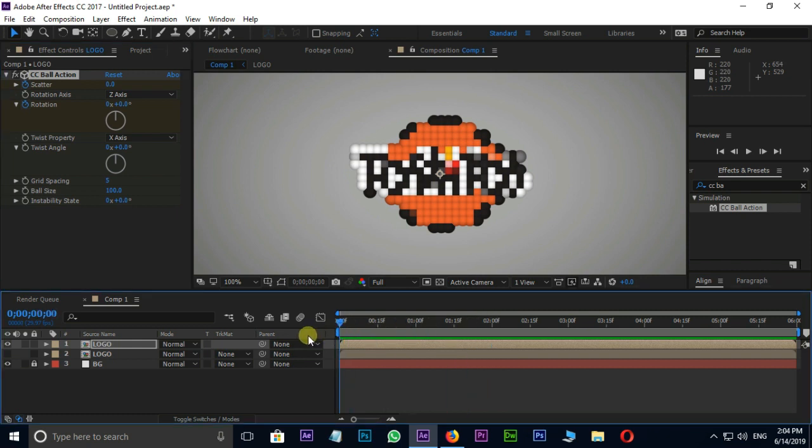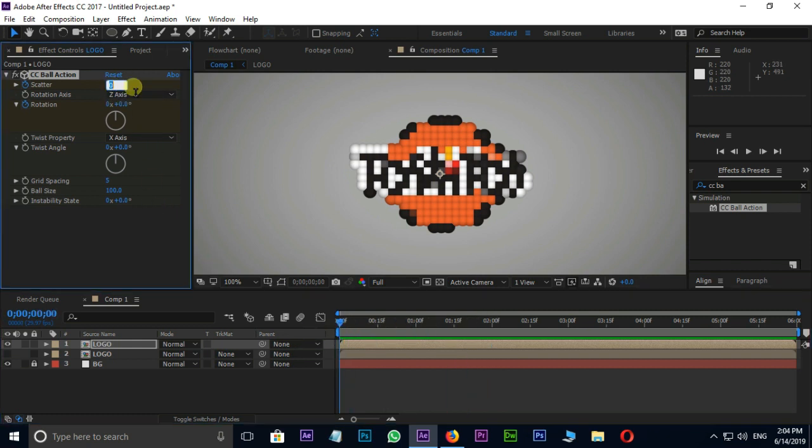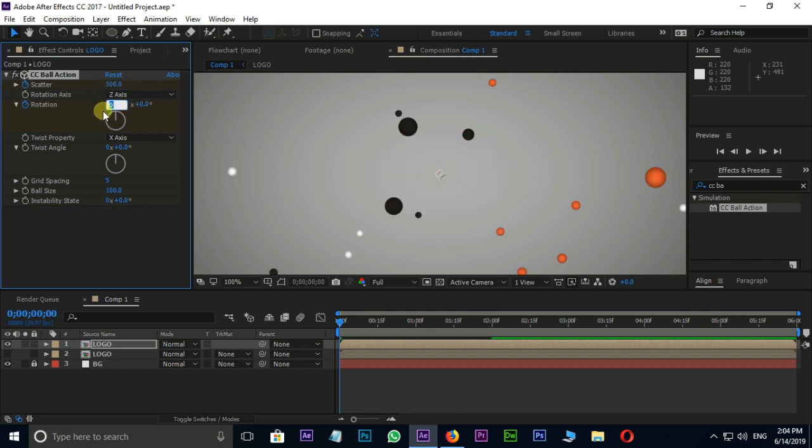Move the current time indicator to the starting point. Here change the scatter value to 500 and rotation value to minus 2. Let's see the preview once.